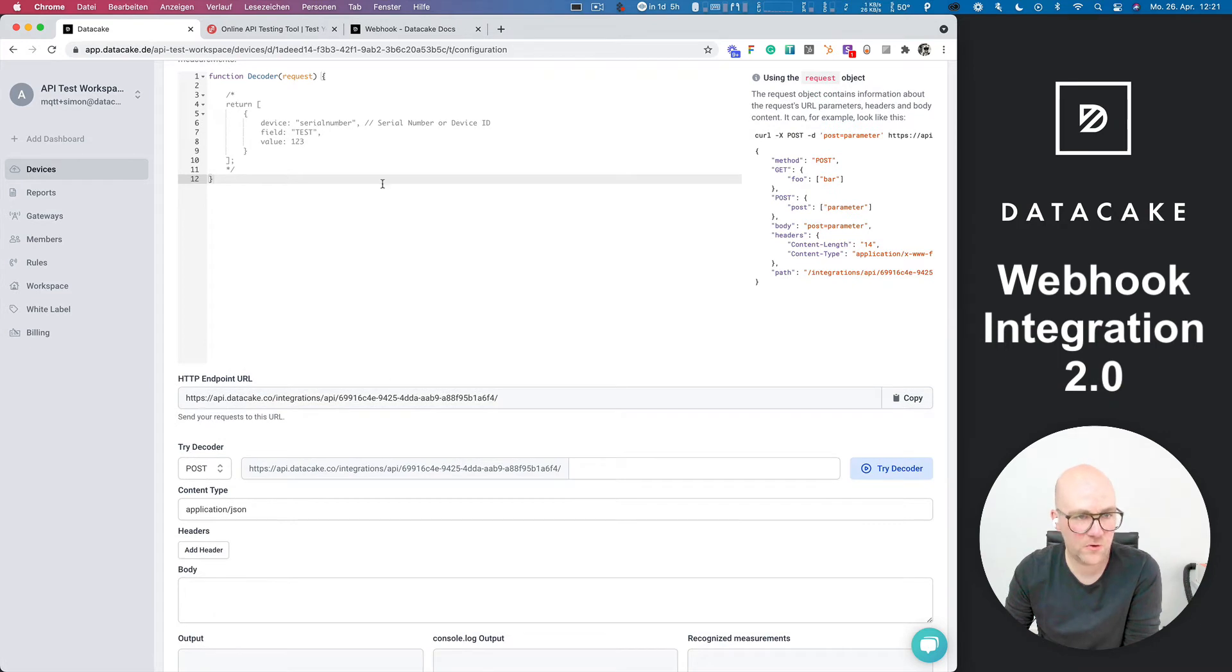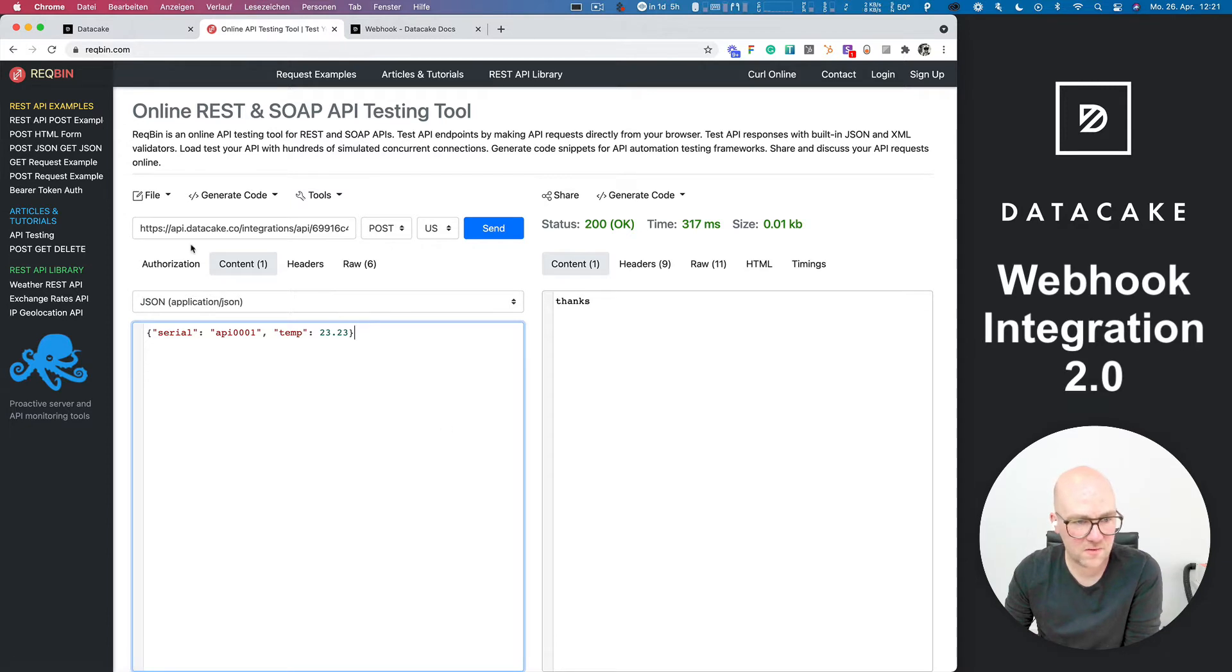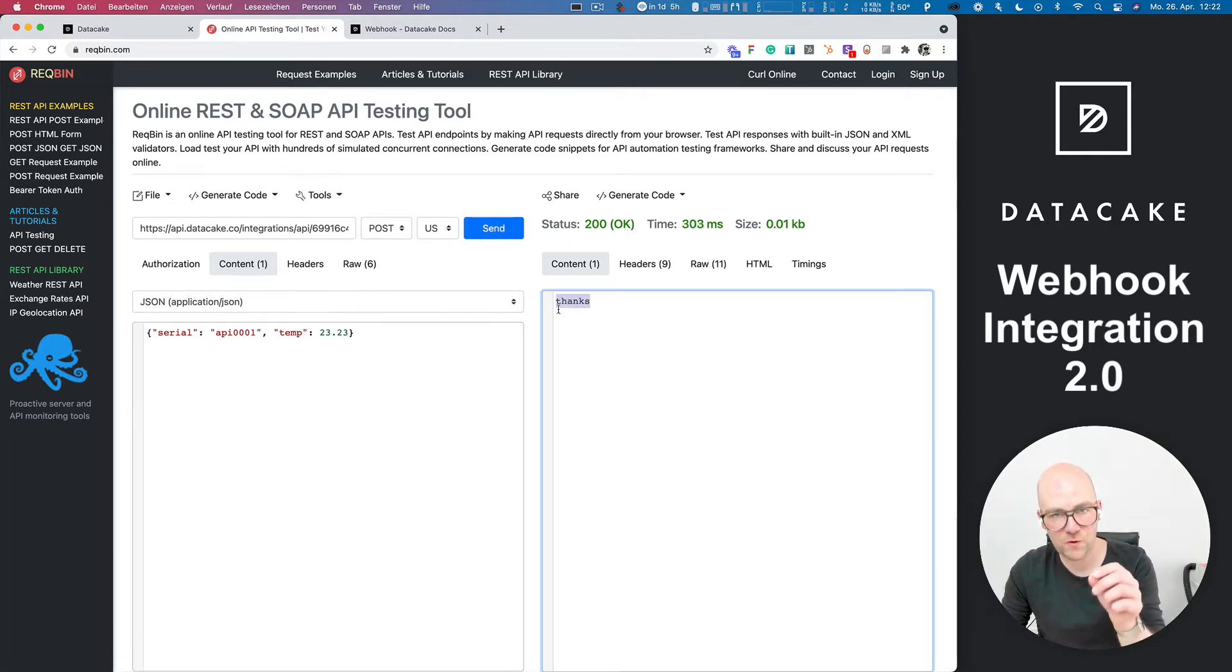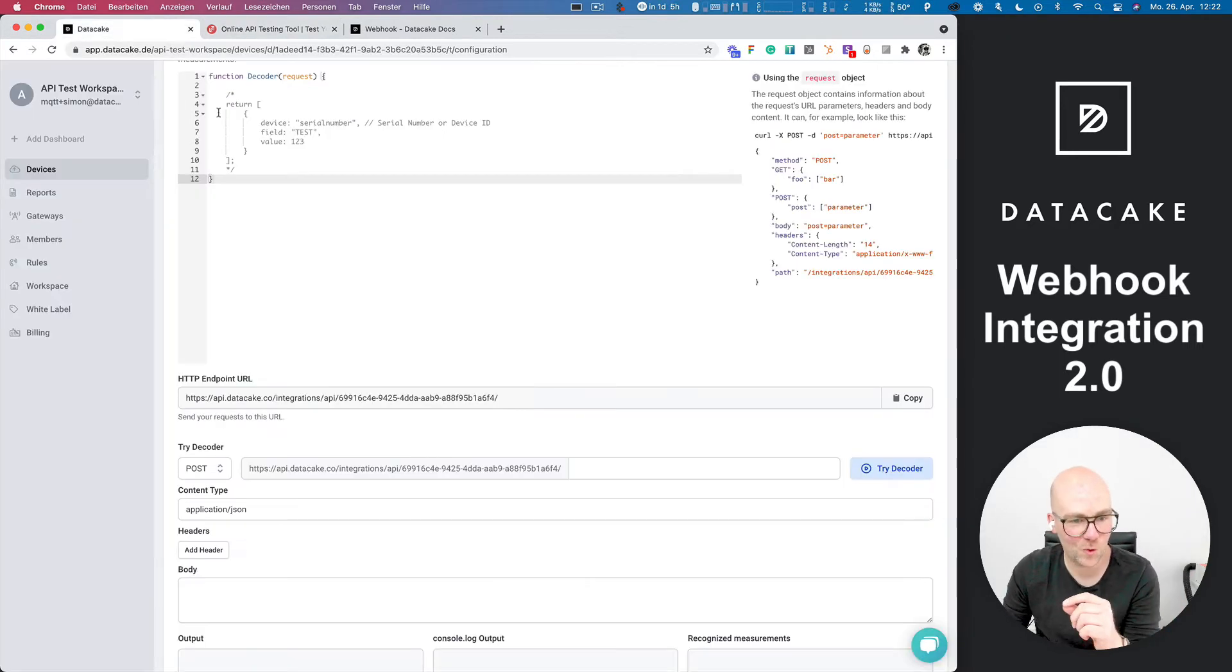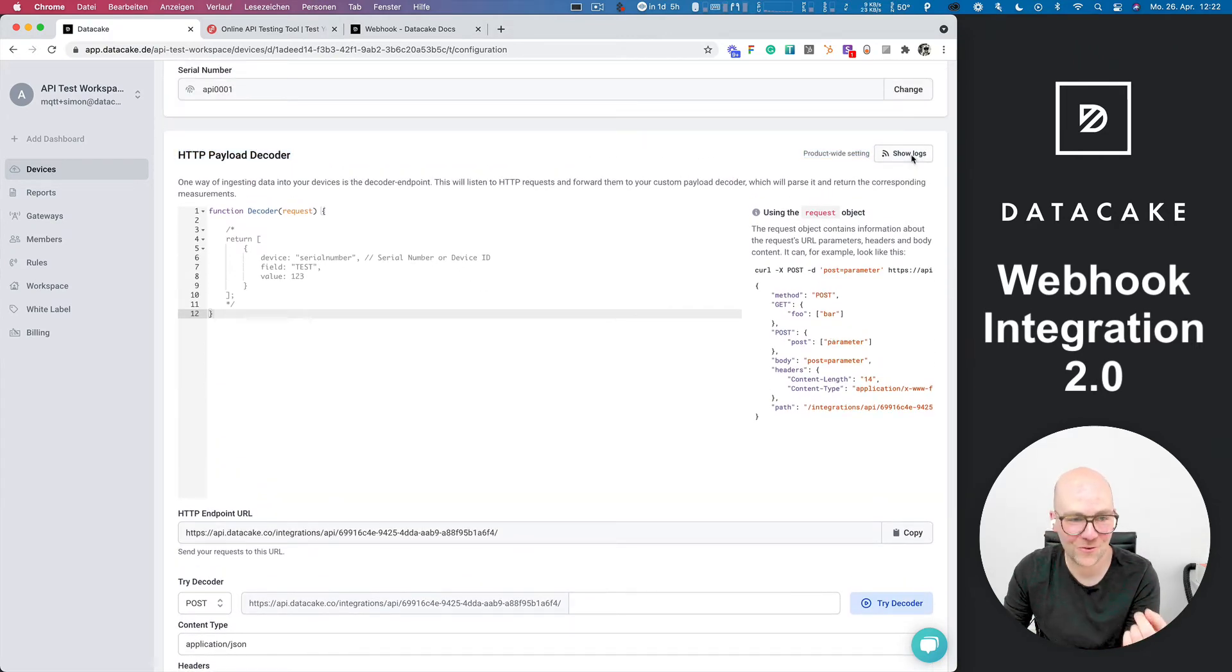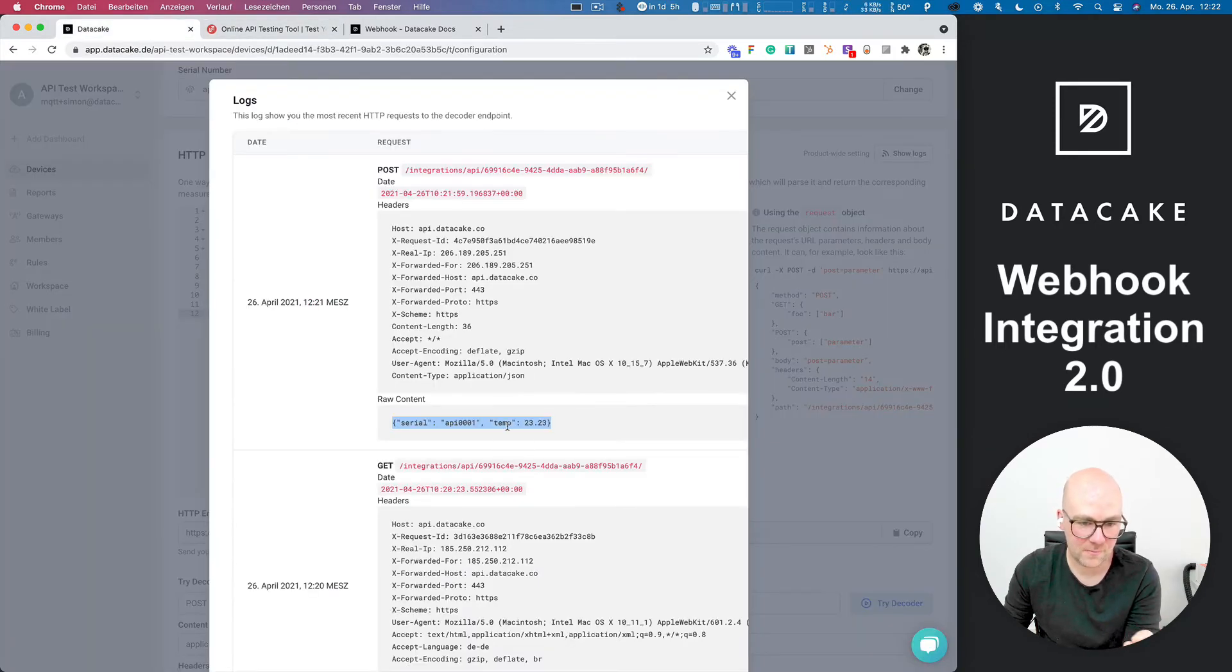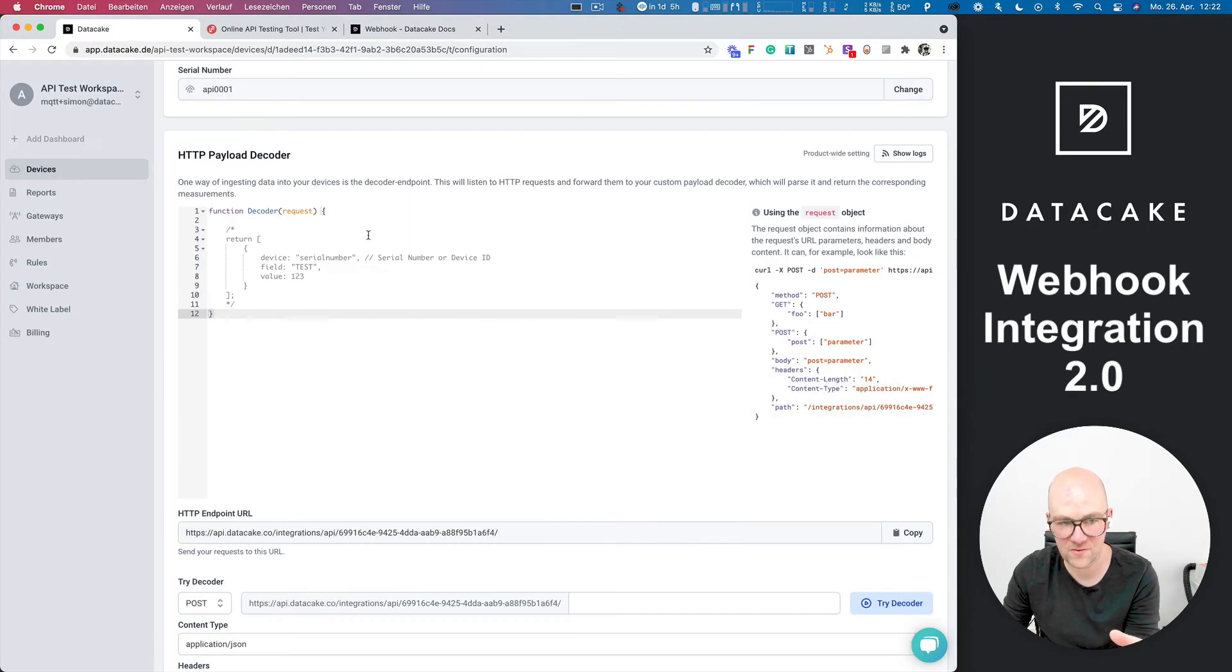So you can copy this endpoint URL. I've already done that and imported this here in a tool called Rackbin, which is pretty easy to use to simulate stuff. So I've pasted this here and we can simulate HTTP calls. We are sending this now. DataCake responds with 200 and thanks because it's very thankful that you just brought in the data. And in the logs, you can see the latest requests. So we can now see here that request from the Rackbin tool. And yeah, let's start decoding this content here into actual data for that device.